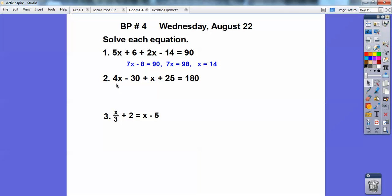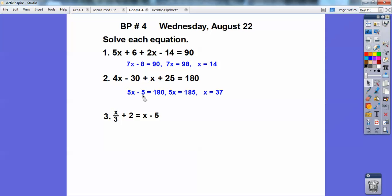On this one, same thing — combine: 4x plus x is 5x, and then negative 30 plus 25 is negative 5, equals 180. I'm going to go plus 5 to 180 to get 185, and then 5 goes into that 37 times.